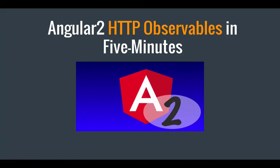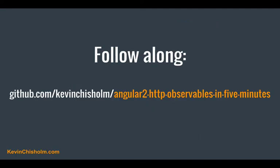In this video, I'll explain Angular 2 HTTP observables, hopefully in under five minutes. If you'd like to follow along with the code that you see on the screen, please clone this GitHub repo and you can run the code locally.